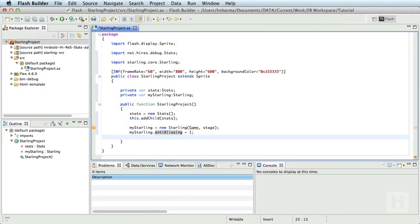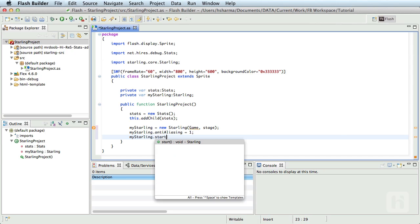The next thing we need to do is start the framework. myStarling.start.